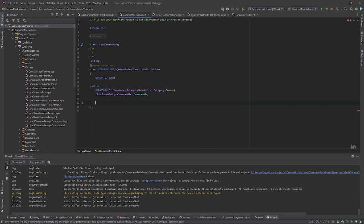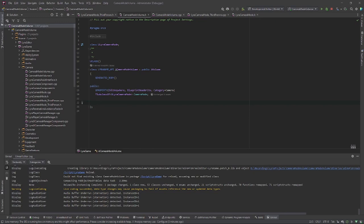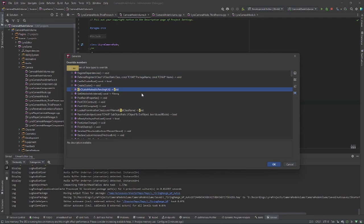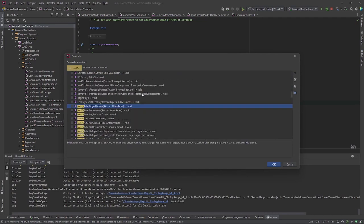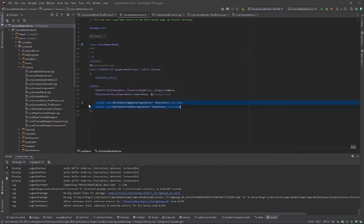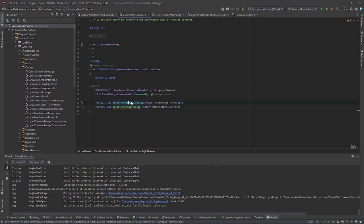Let's override NotifyActorBeginOverlap and NotifyActorEndOverlap. In Rider it's Alt+Insert, then O for override members, search for 'overlap', choose those two, click OK, and then generate definitions. We won't put anything in here yet because we don't actually have the functionality yet.